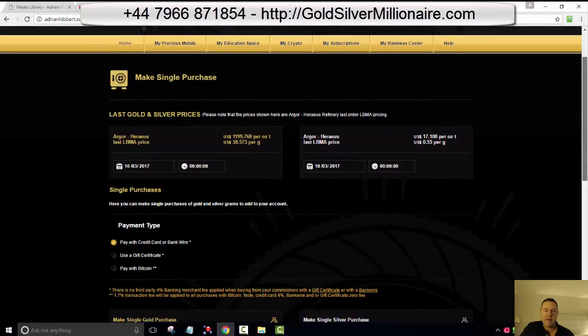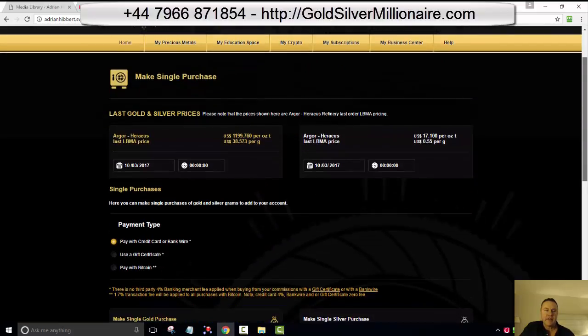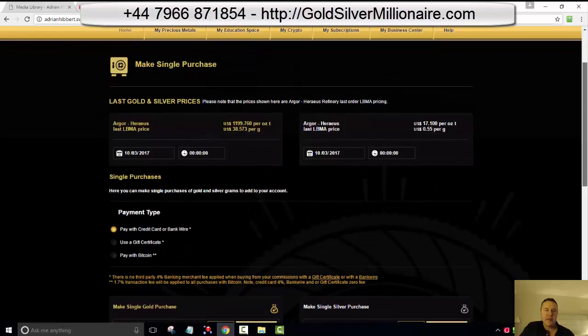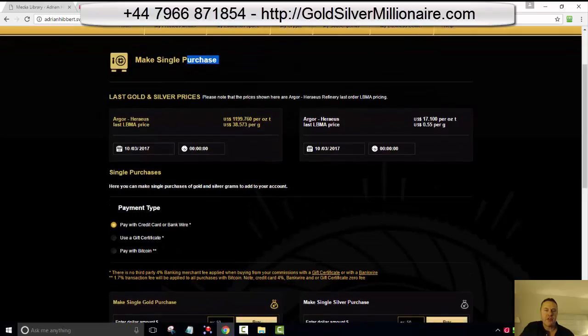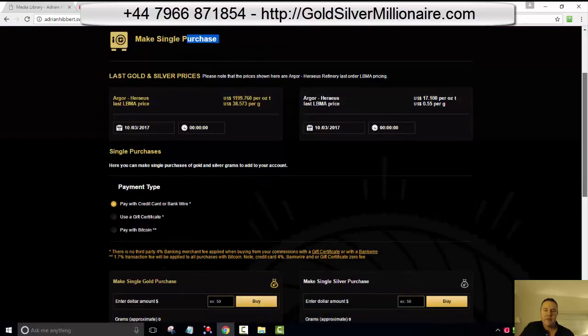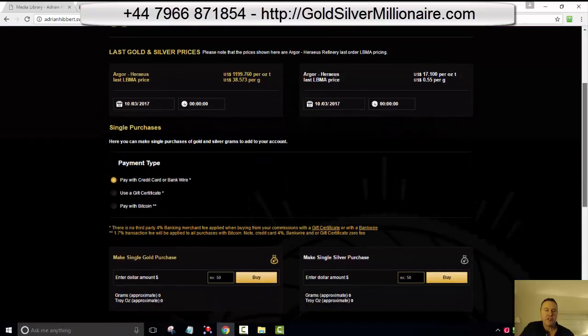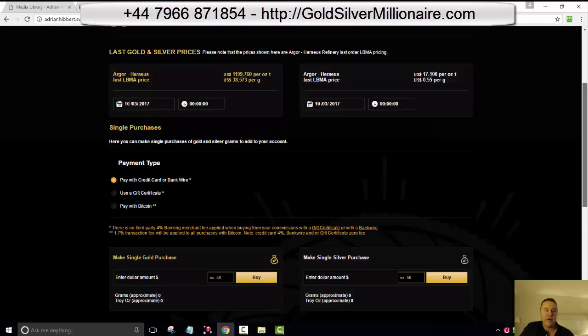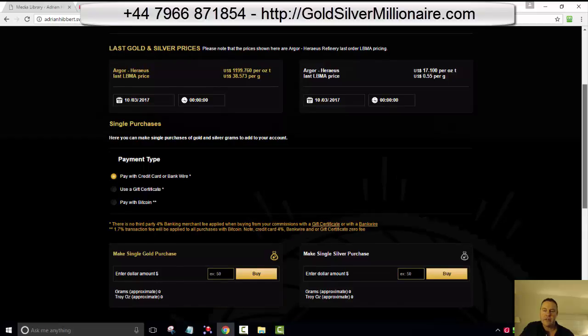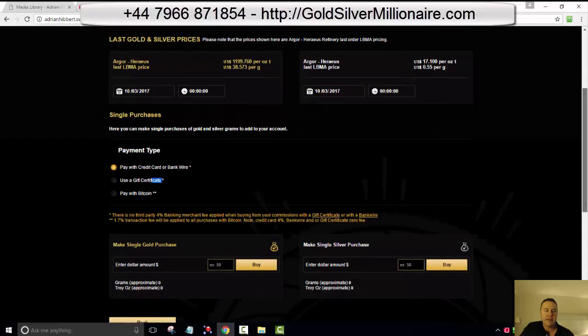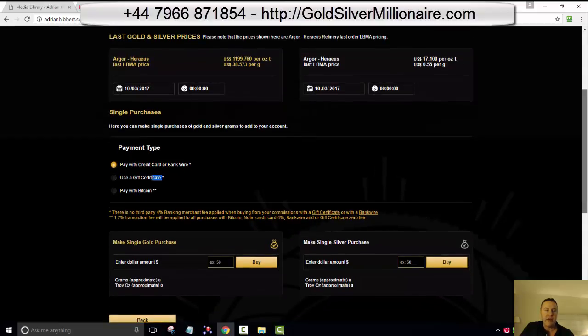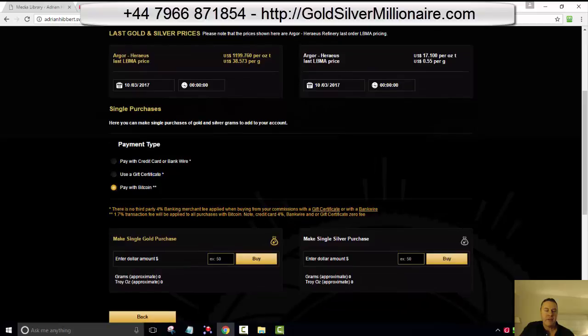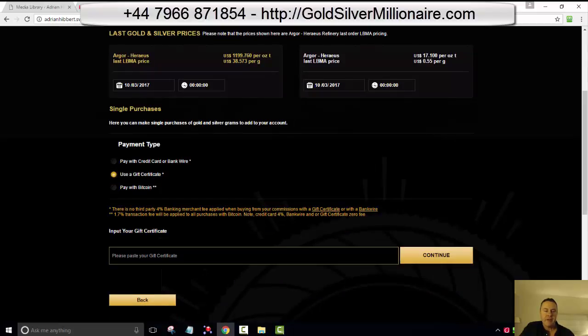Now, to use a gift certificate, I would have to create that myself, which I haven't done. So what I'm going to do to show you now, this video is going to be a little bit longer than planned. I'm going to have to create a gift certificate first. So I'm going to my business center, top right. I'm going to go back to the main dashboard to show you first how to create a gift certificate.